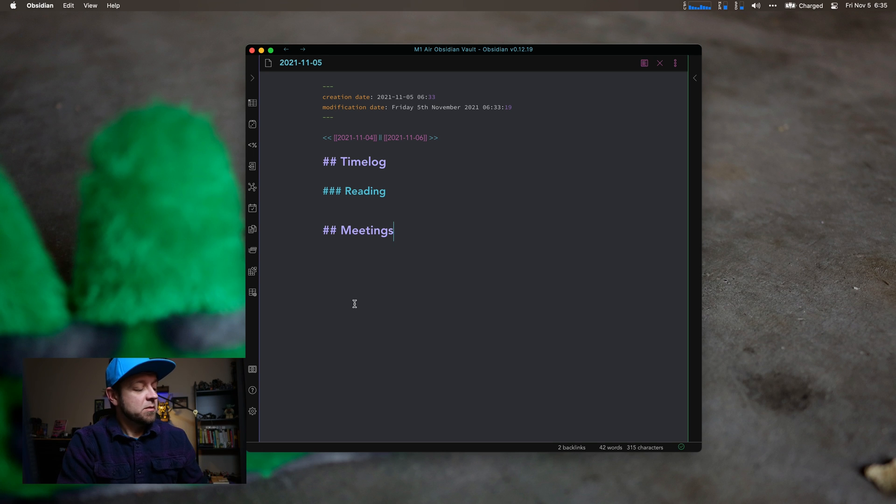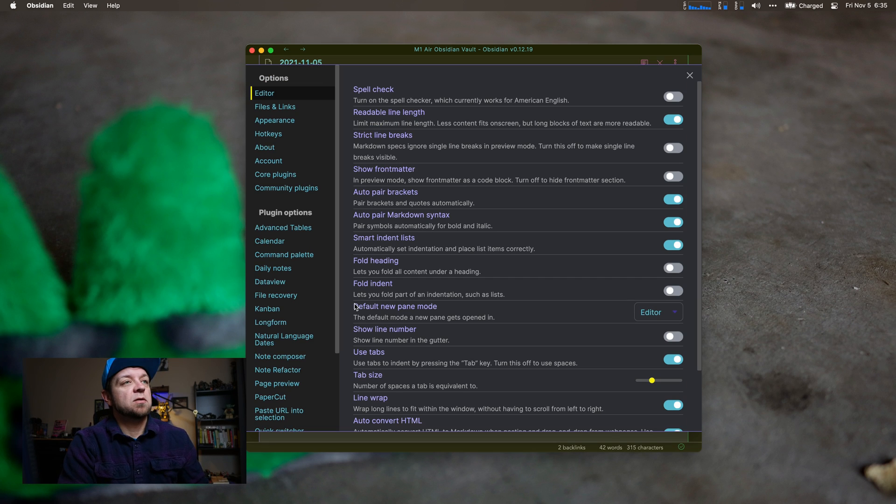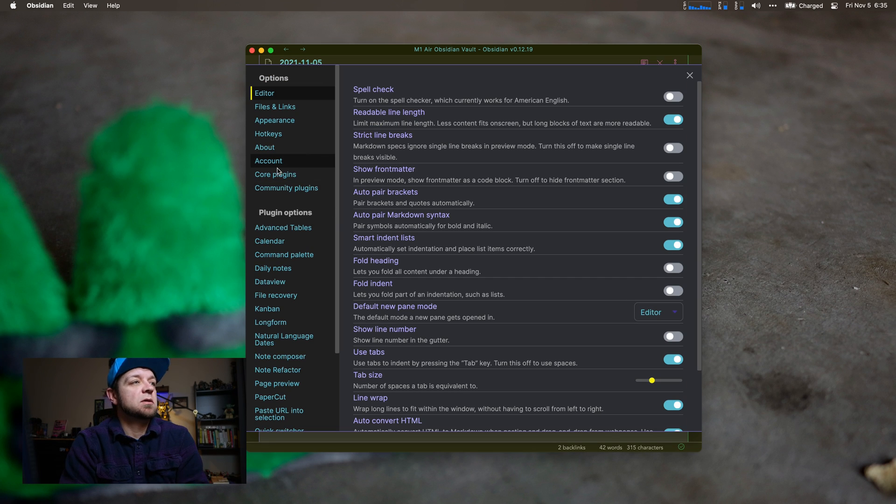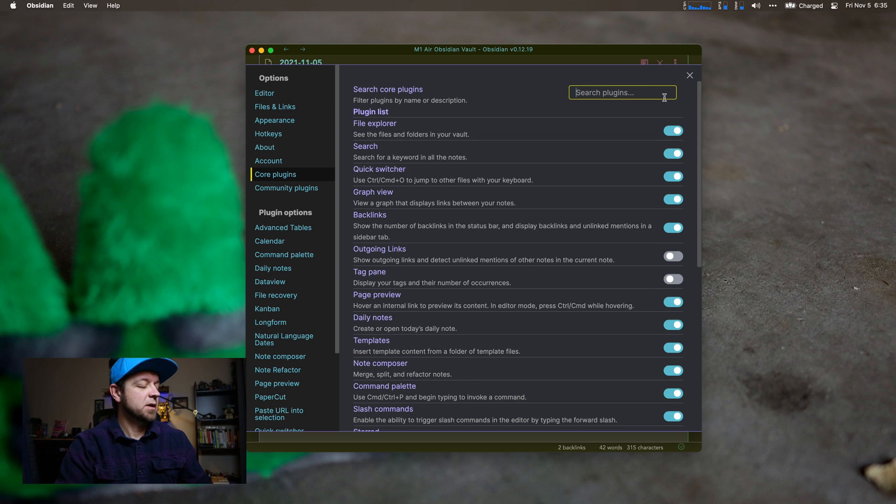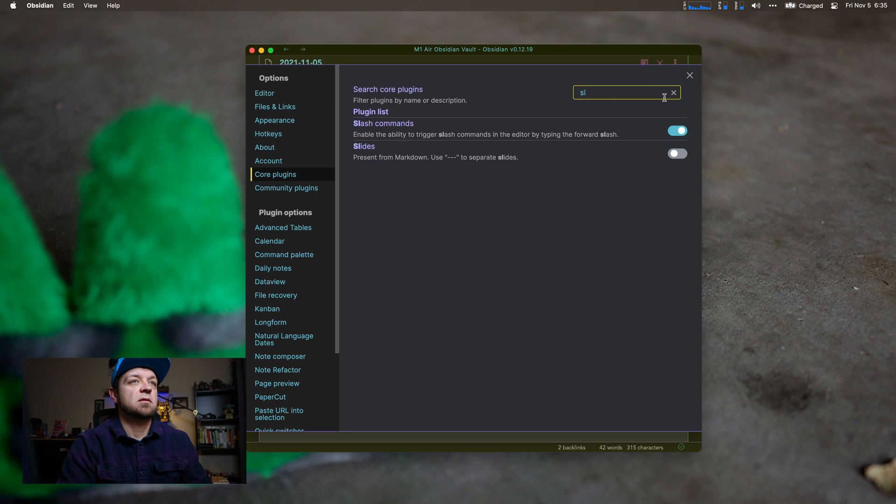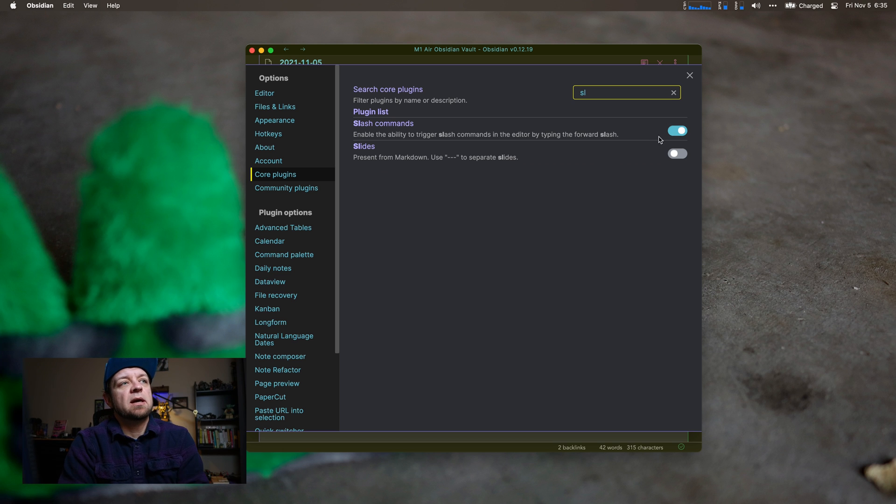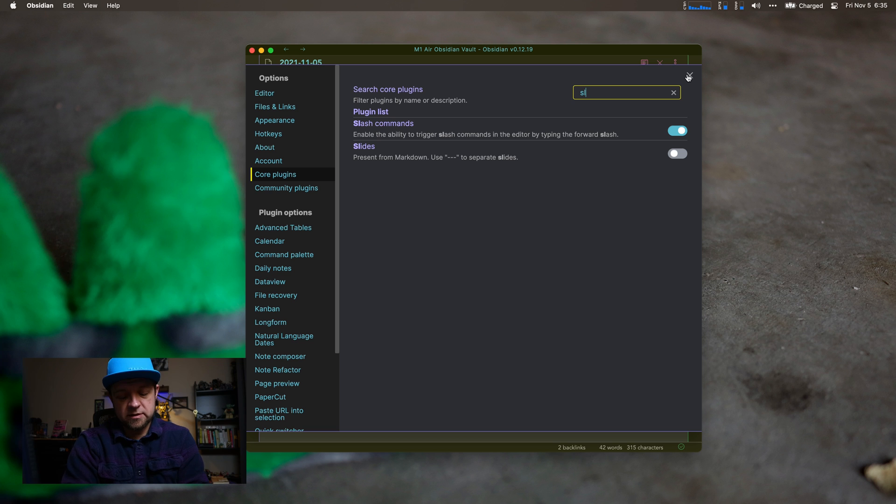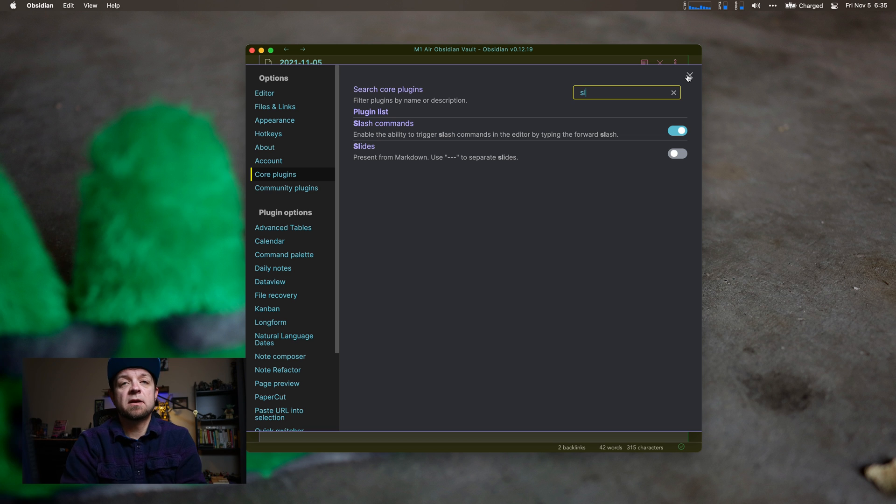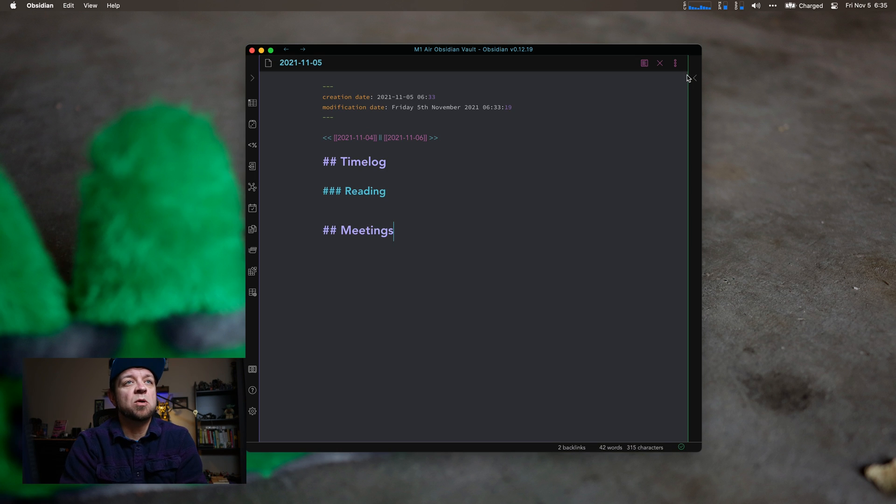Like most plugins, first thing we need to do is go to our settings. It's a core plugin and then we can go to search plugins, start typing slash and enable it. So it's already enabled on mine. It is not currently available on mobile as of November 5th, but it's coming.